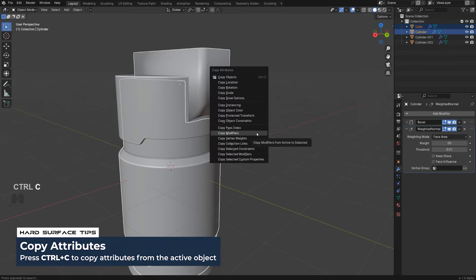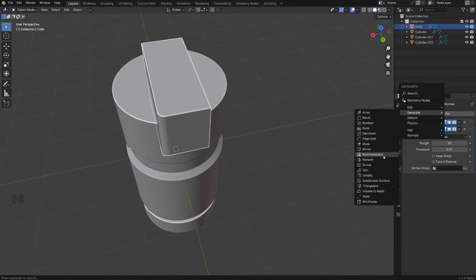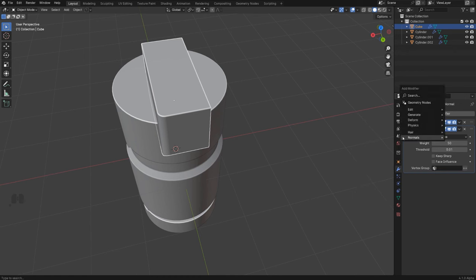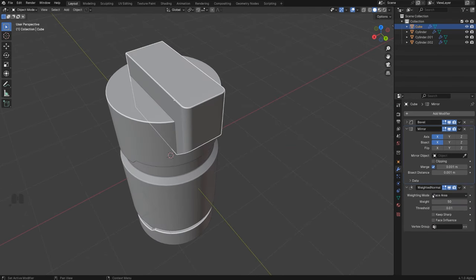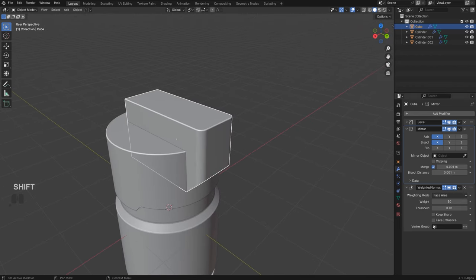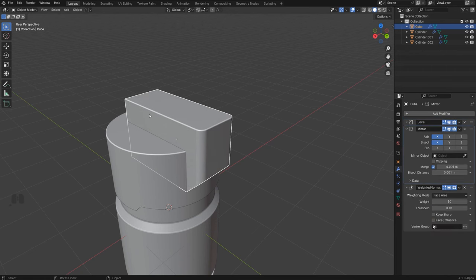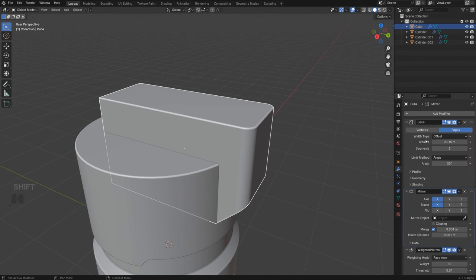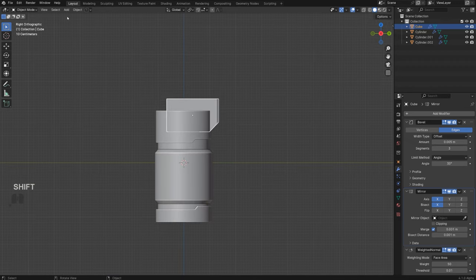Shift-click the object and Ctrl+C to copy modifiers. Re-add the Mirror modifier under Generate, and move it above Weighted Normals — weighted normals should always be at the bottom. Understanding modifier order in Blender is really important since it affects shading. The bevel here is a bit big, so make it smaller so the objects look more machined and metallic.